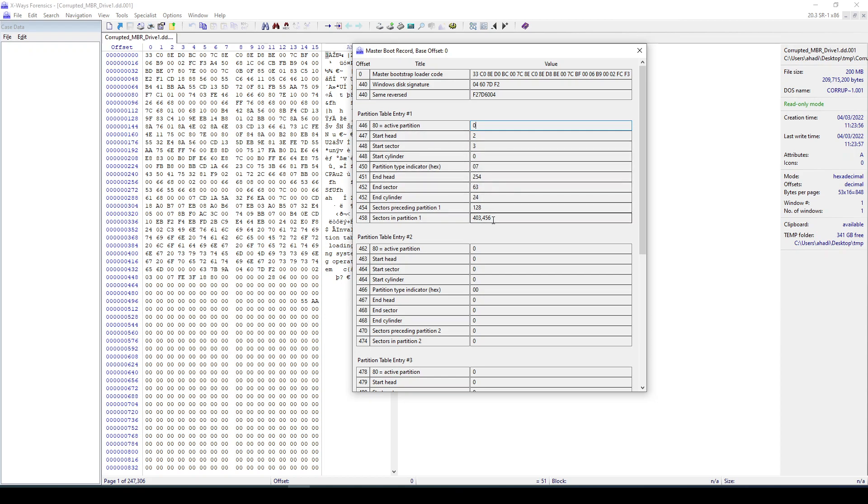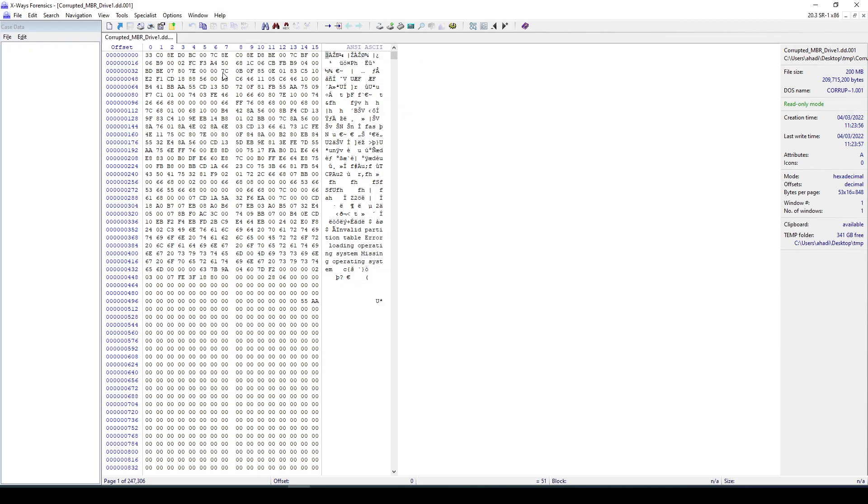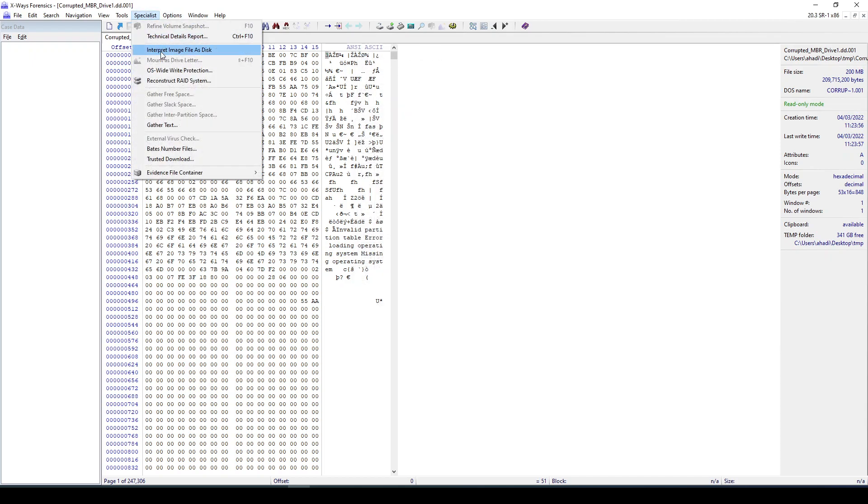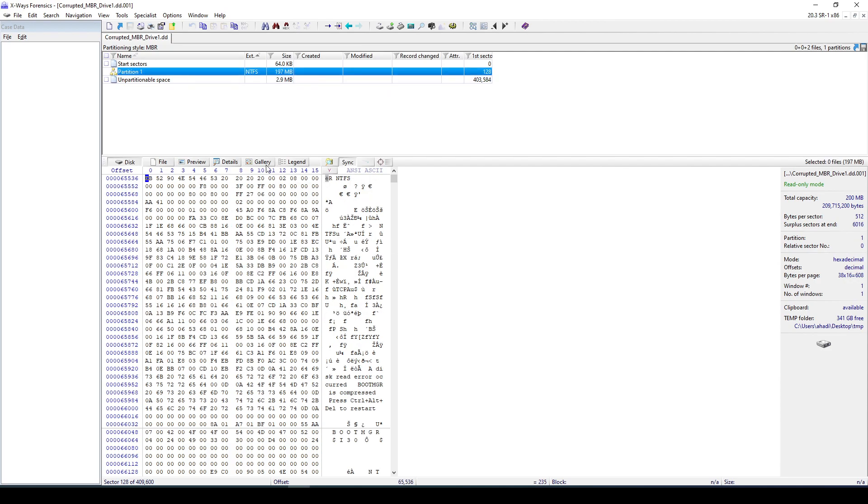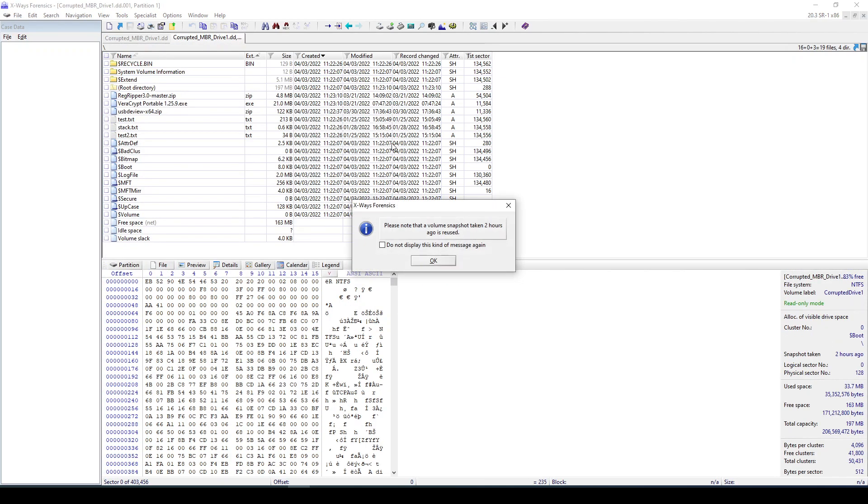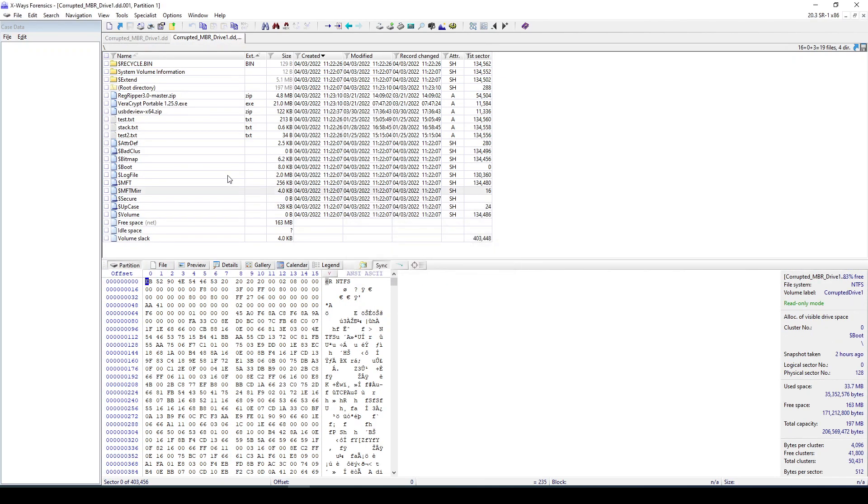So this is a normal disk, nothing wrong with it. If we go to Specialist and then say Interpret Image File as Disk, it will be able to now interpret it as a disk and we can see it now shows me that I have an NTFS file system. If I double click on this, I can now navigate the file system and start analyzing the file system or whatever files I need to be dealing with.